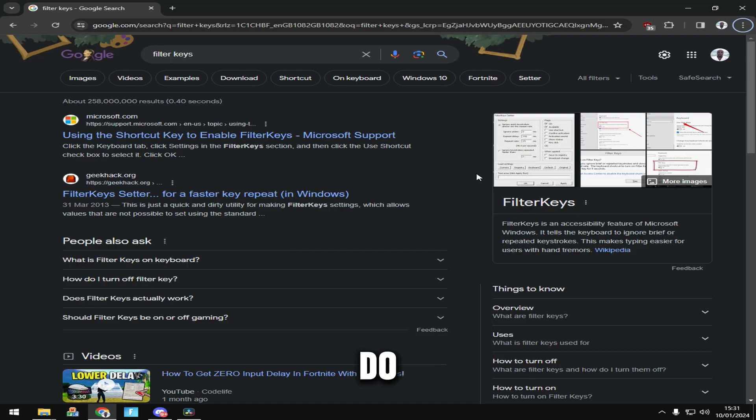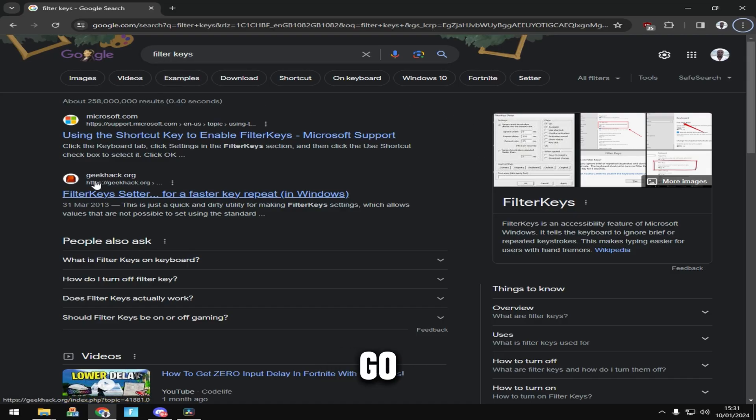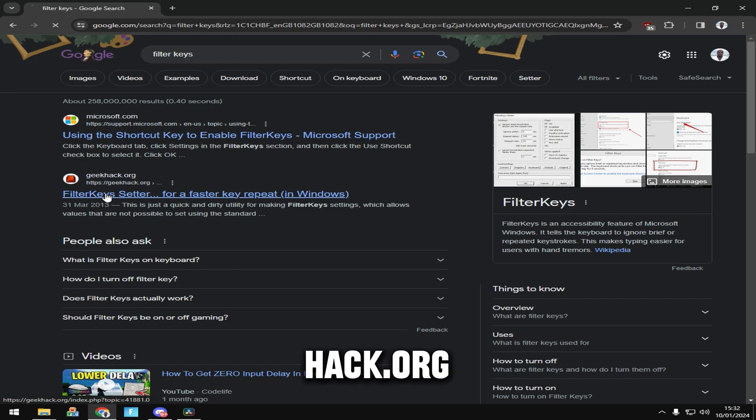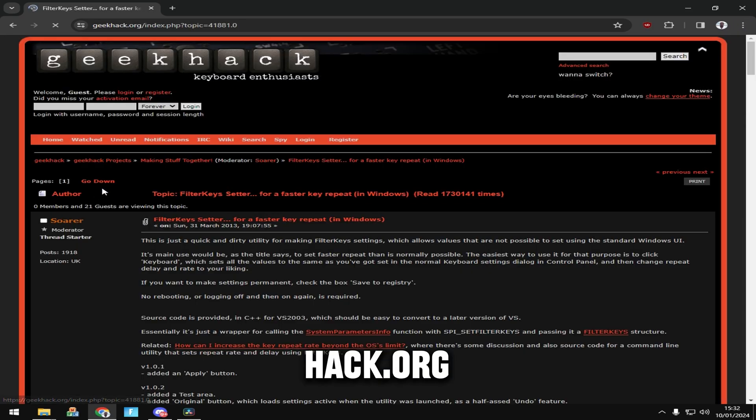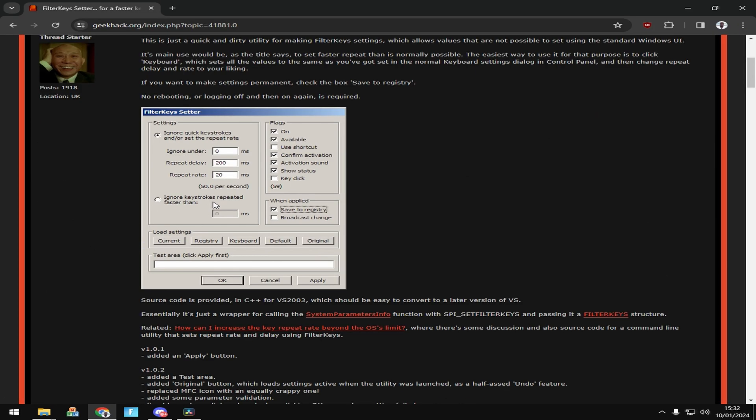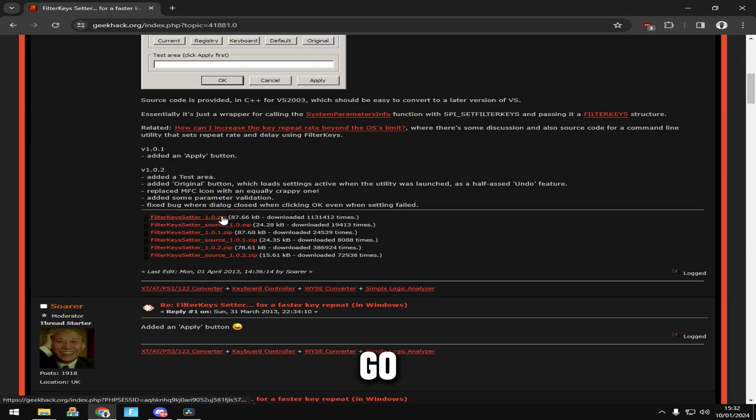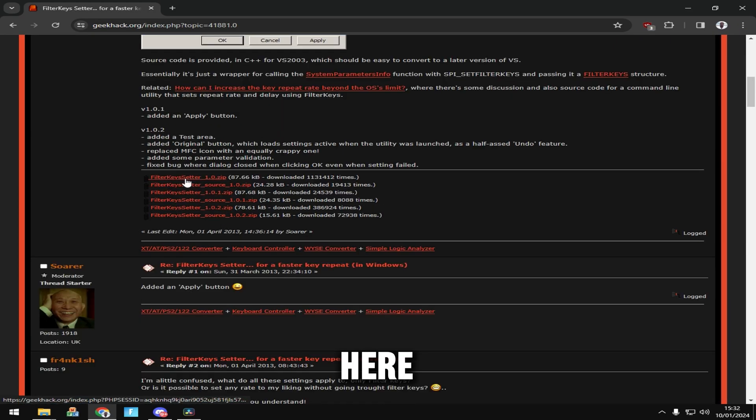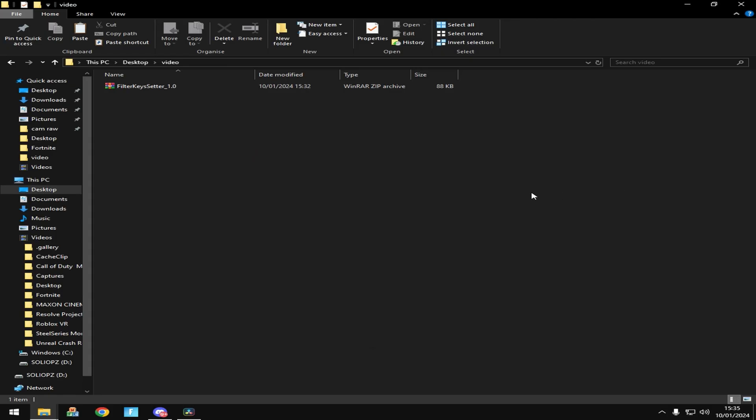Now the next thing you want to do is go to Google and type filter keys. Go to geekhack.org, go down here, and download the zip one.